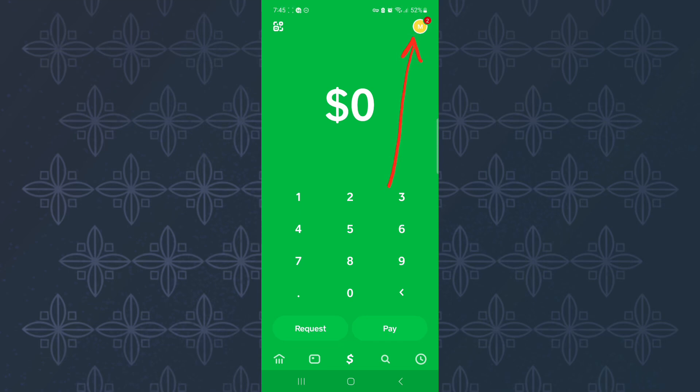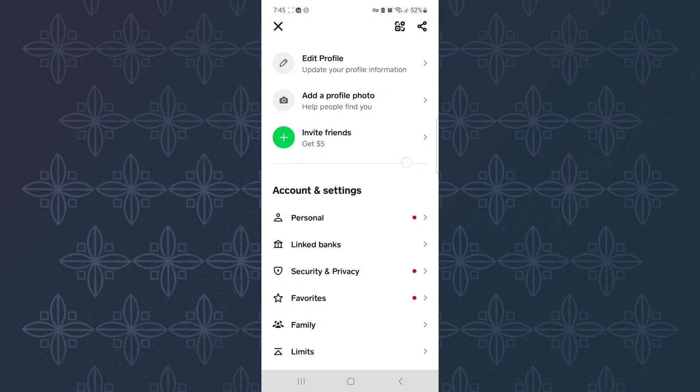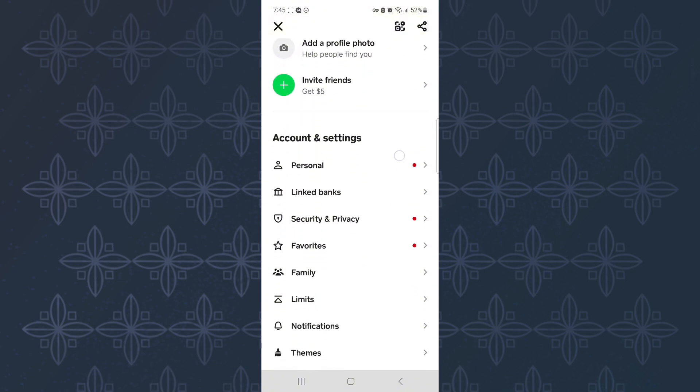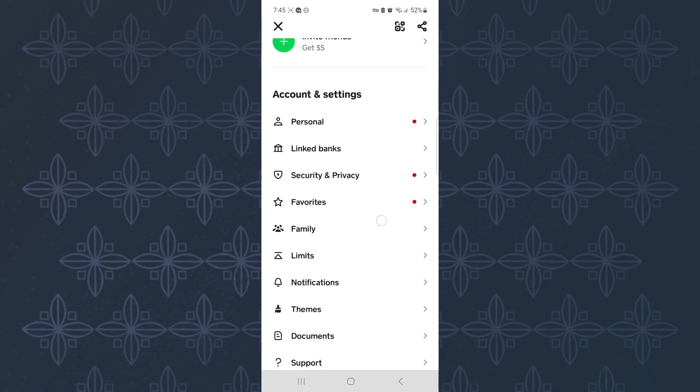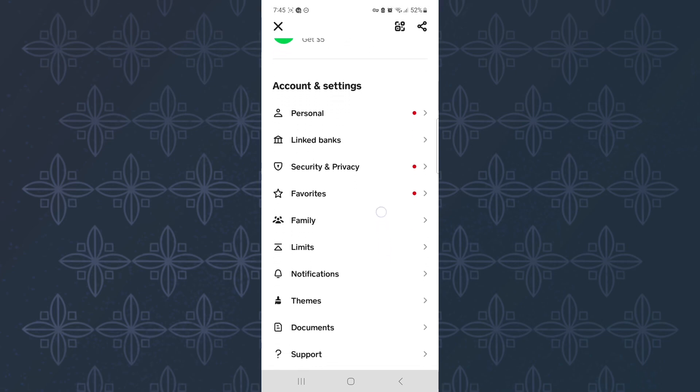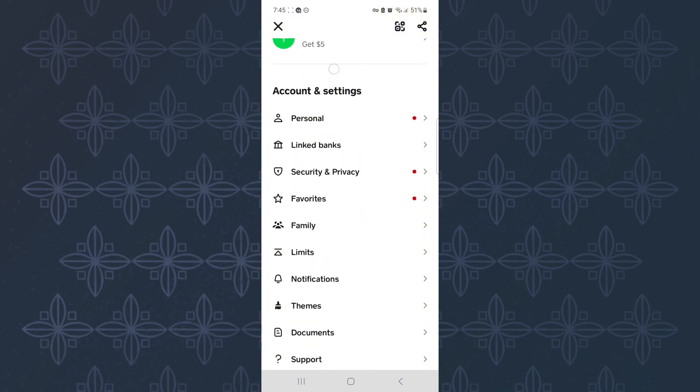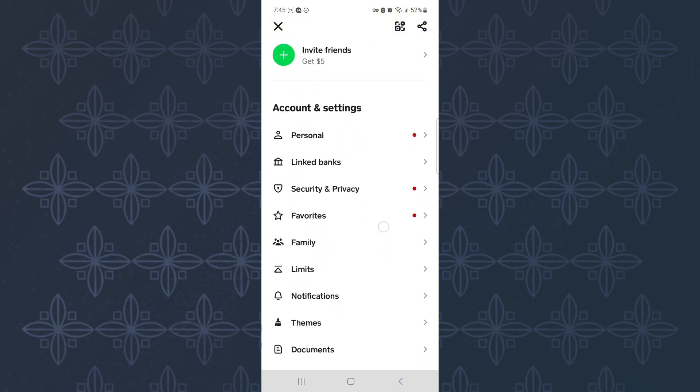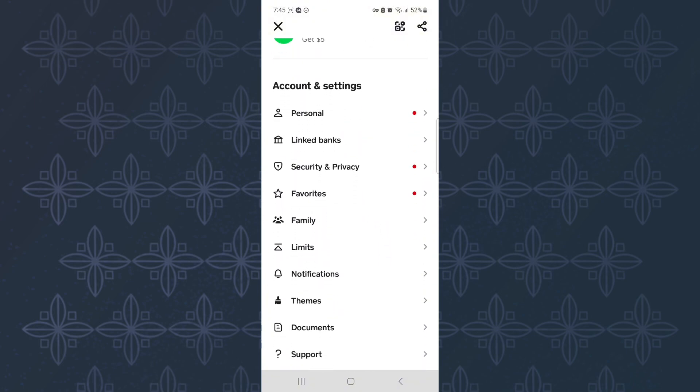This will take you to the profile section of your Cash App account. Here there are options that you can use to navigate to different areas of the app. From there, scroll down, continue scrolling until you reach the part of the page named Account and Settings.